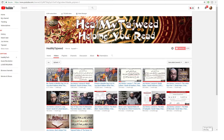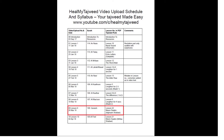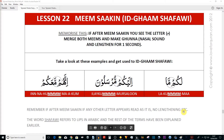Assalamu alaikum warahmatullahi wabarakatuh, welcome to Heal My Tajweed, helping you read. If you've stumbled on this video, this is lesson 9 of our unique course. I want you to go to the introduction and the previous lessons to understand where we are getting these resources and why we're following this specific syllabus — learning one Tajweed rule per lesson per surah.